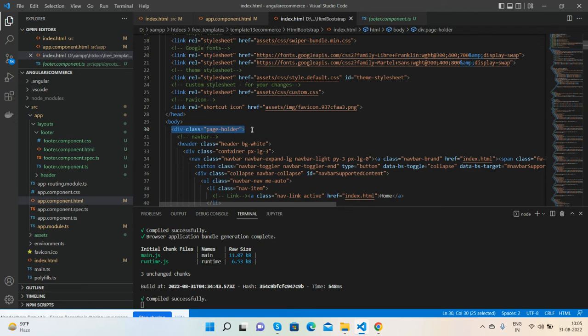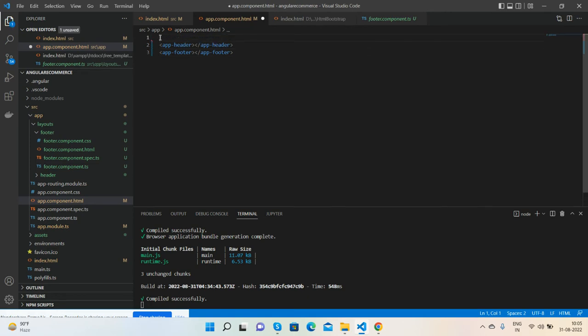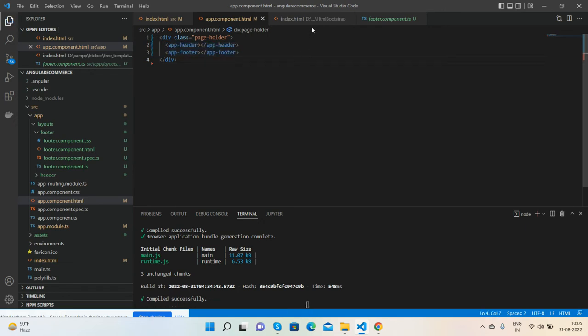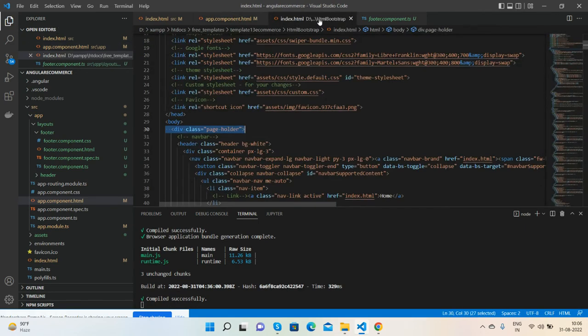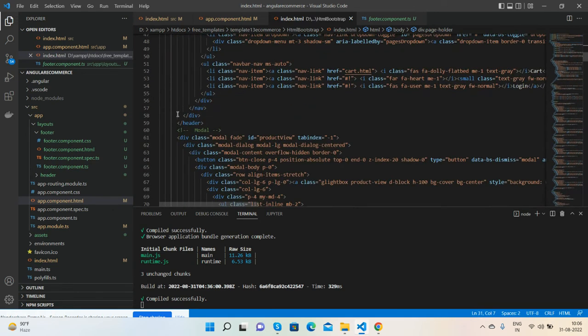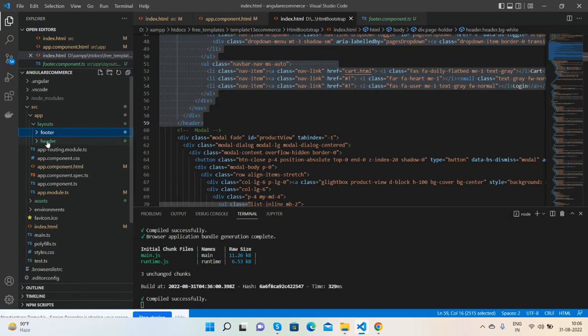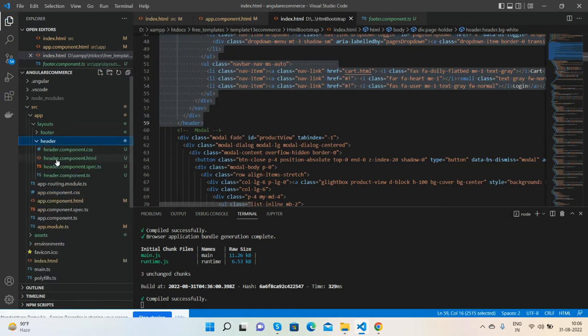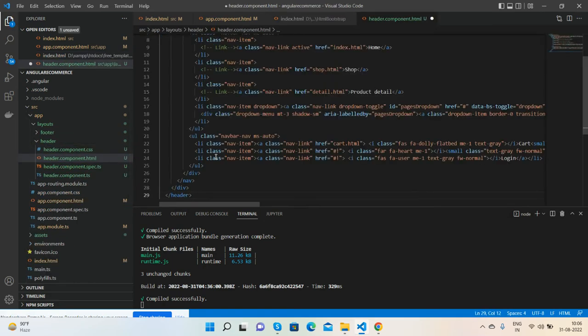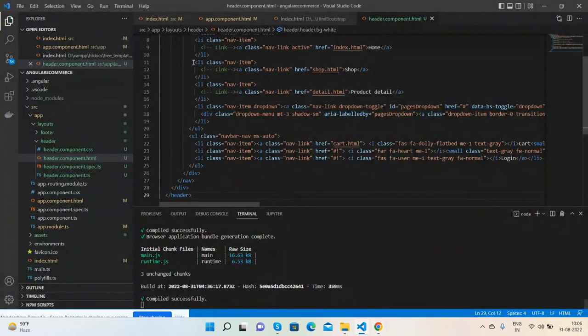So guys, very first we call this main container with the page-holder class in the component file and close the div tag. Now I will get all the header HTML. Copy. We will paste inside the header component HTML file and save it. Guys, header is working fine.